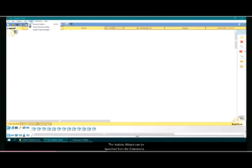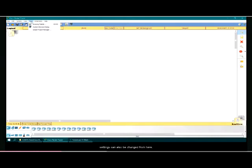The activity wizard can be launched from the extensions menu. Multi-user and IPC scripting settings can also be changed from here.